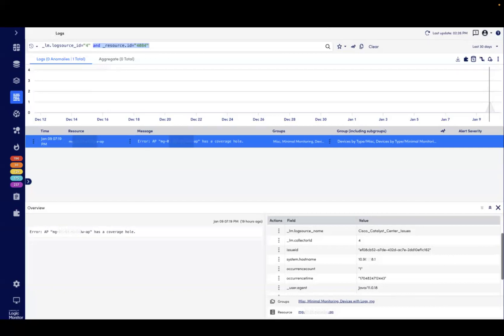This enables customers to view issues with a specific access point or to search LM Logs for user, client device, or issue-specific information.